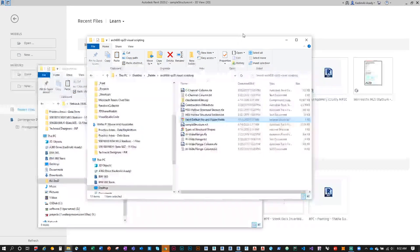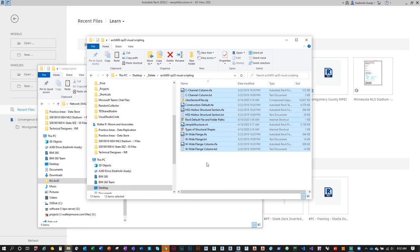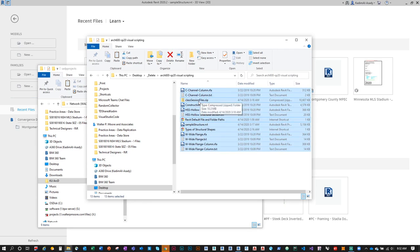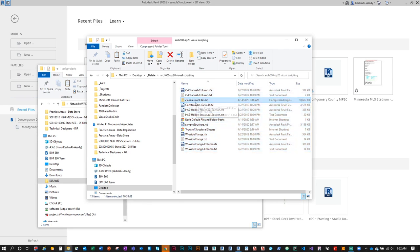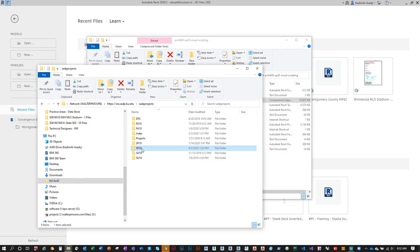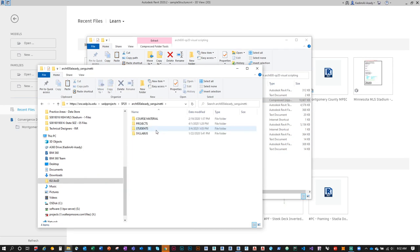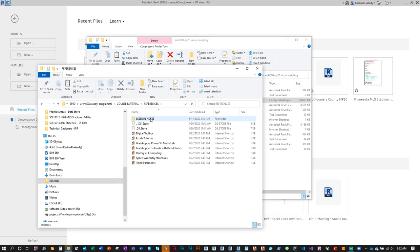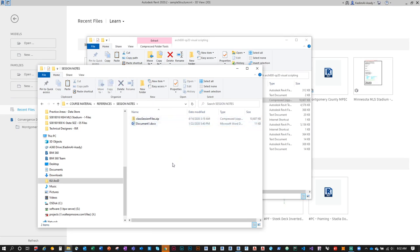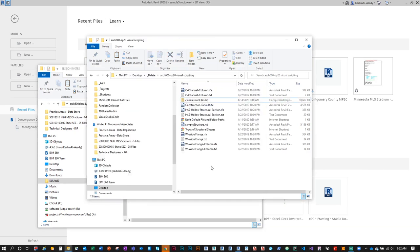I've gathered some files for you in case certain families, templates, or other items weren't downloaded as part of your Revit installation, or if you're using a VPN and it's very slow. I downloaded and compressed them all inside a class session files folder, placed on the project server under course material references. You can unzip that and access all these files.